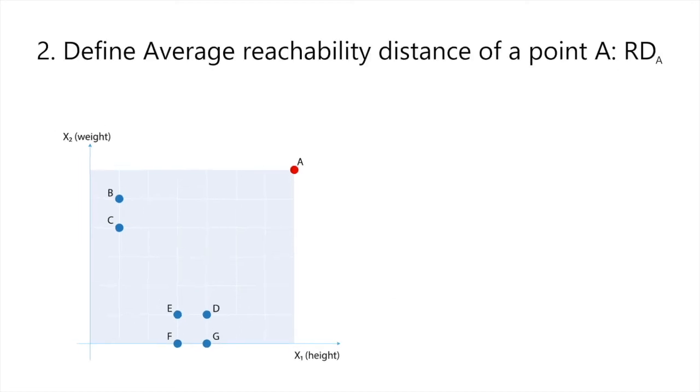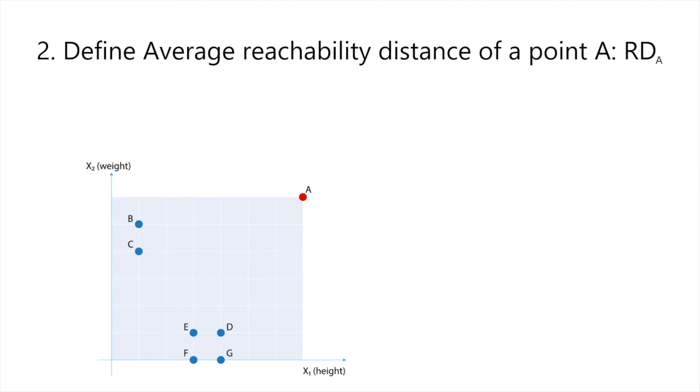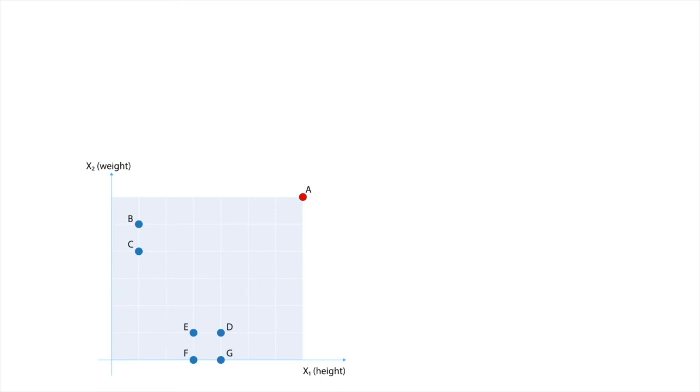Next, we define the average reachability distance of a point A as RDA. Intuitively, the average reachability distance RDA of a point A is a measure for the average distance to be traveled by A's three closest neighbors, B, C and D, to get to A. It's obvious that the longer this distance, the more likely that A is an outlier.